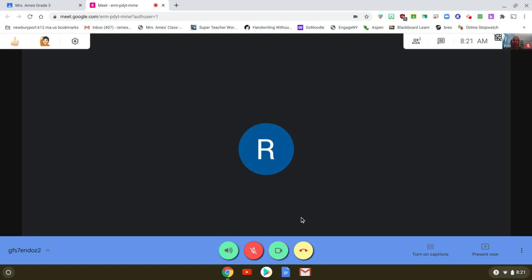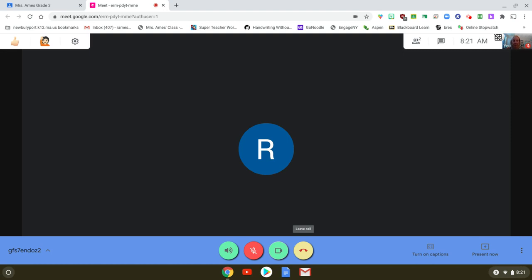When the call is over you simply hang this up. Your child probably won't know what this icon is. It's supposed to be a phone but this is how you leave the call.